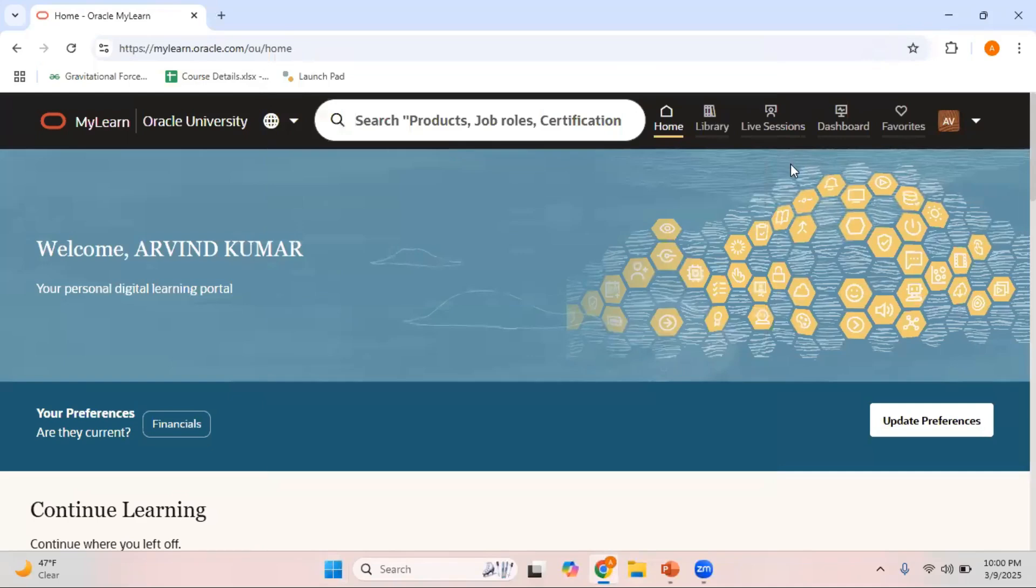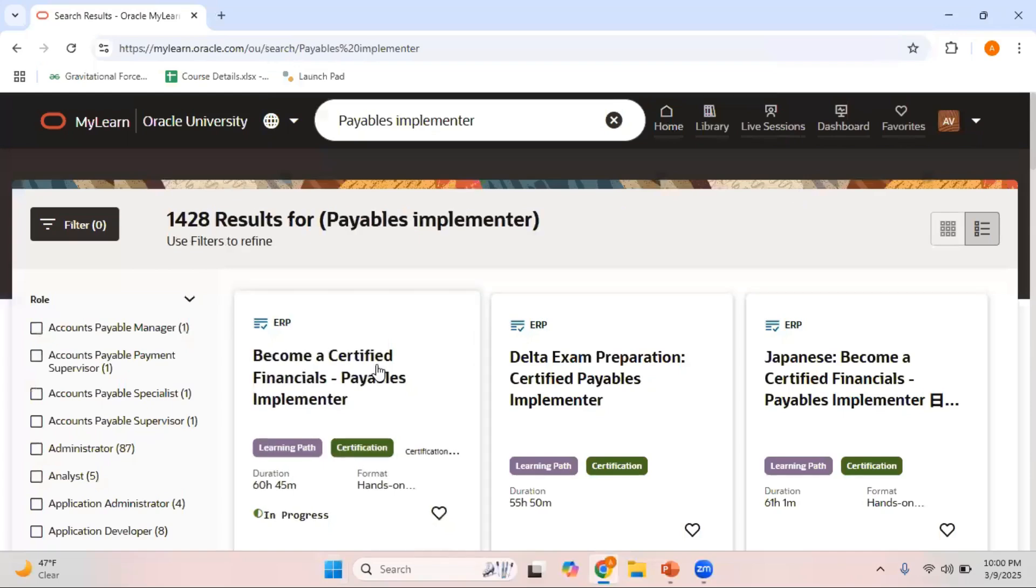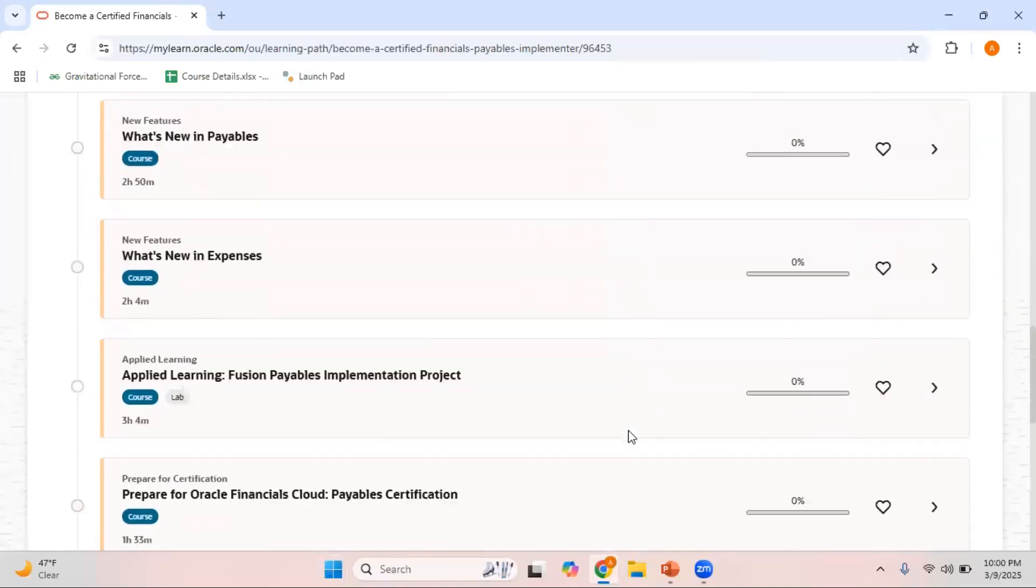For my login account, recently I completed my general ledger delta exam free of cost. As far as Payables is concerned, I'm planning to take the delta exam. I'll show you when I search for Payables implementer. This is the main exam, so I'll click on this main exam.